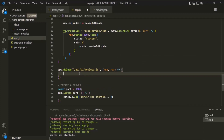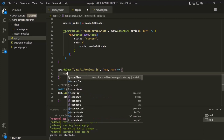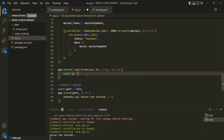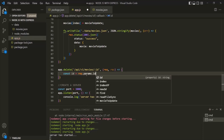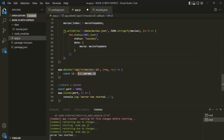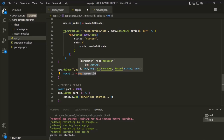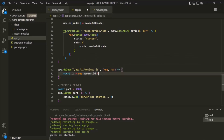Inside this route handler function, we need to write the logic to delete a resource — basically a movie object from the movies.json file. First, let's store the ID value we receive from the ID route parameter into a variable. I'll call it ID. To get the ID the user passed in the URL, on the request object we have the params object, which will have an ID property. This request.params.id will return the ID value the user typed in the URL. This value is a string, so let's convert it to a numeric type by multiplying by one, or using the plus operator in front of it.